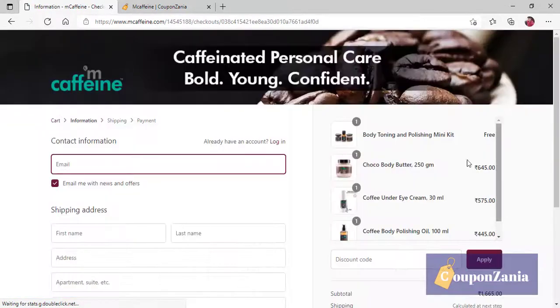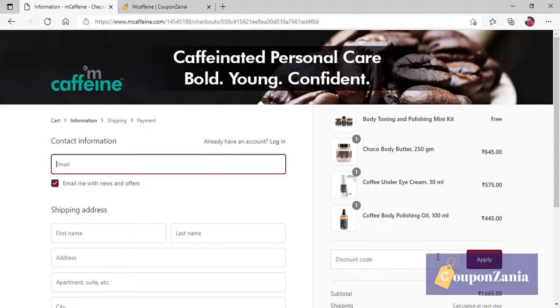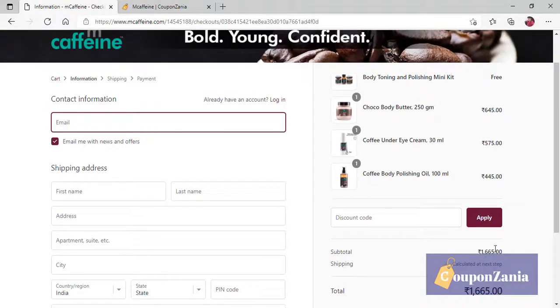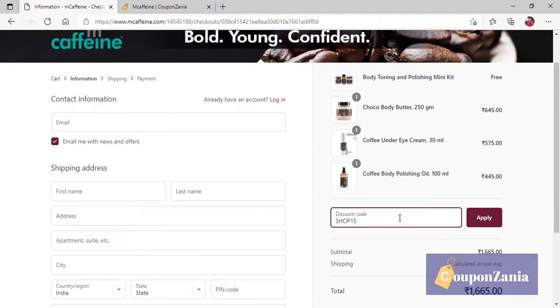So, already, you got a discount. But we have an additional discount. For example, this is 1,665 product. So, I have already copied the coupon code. I have to paste it and click on apply.